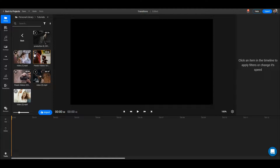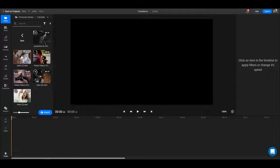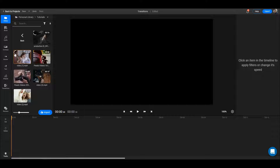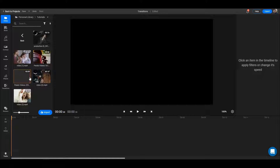The videos will first be imported in Flixier. You'll see a loading circle here that tells you how long the video has until it's uploaded. Then some videos will need to be transcoded in a format that Flixier can read, which will take some more time. While your videos have circles on them, you'll not be able to save your video or publish it.